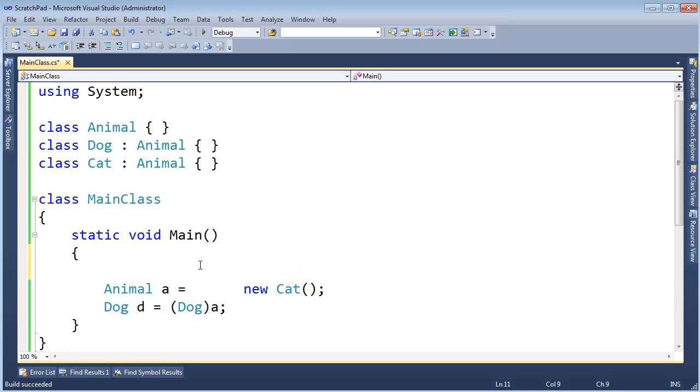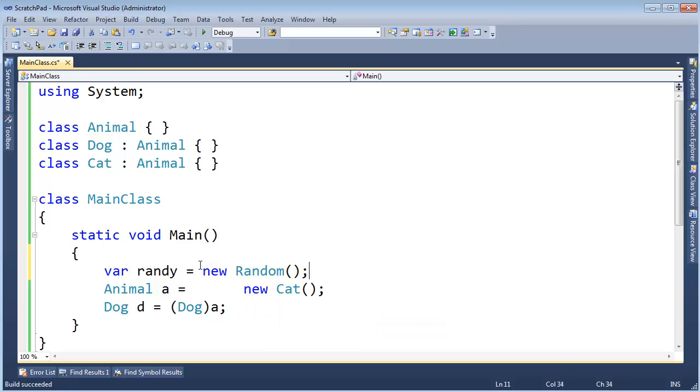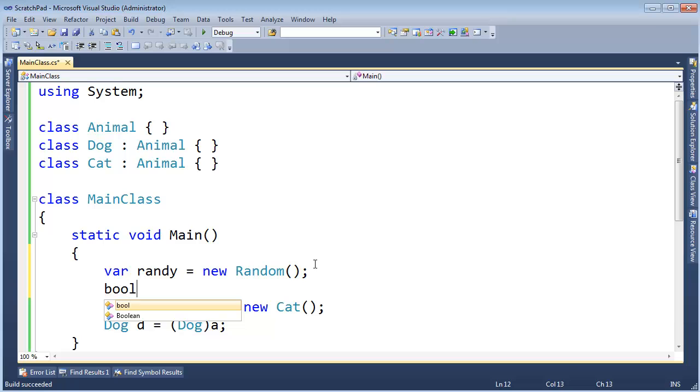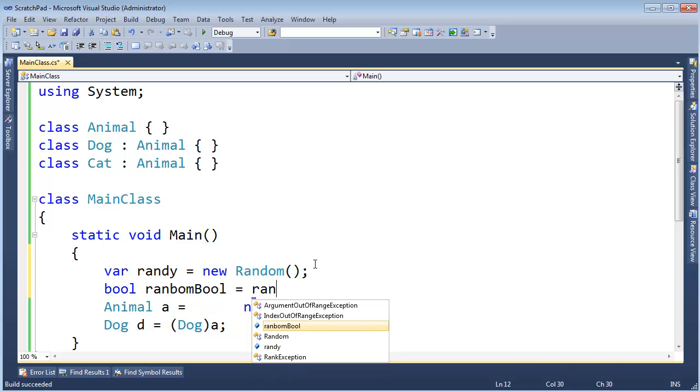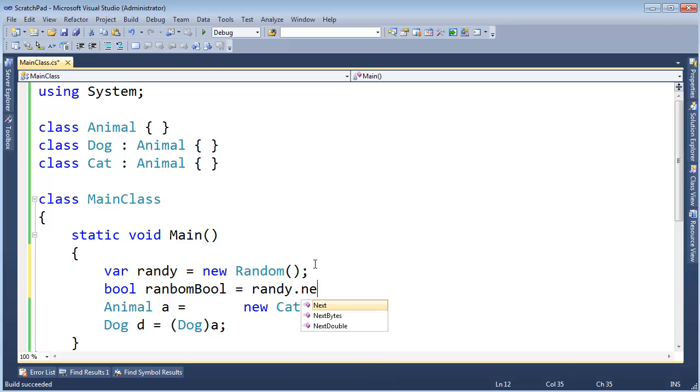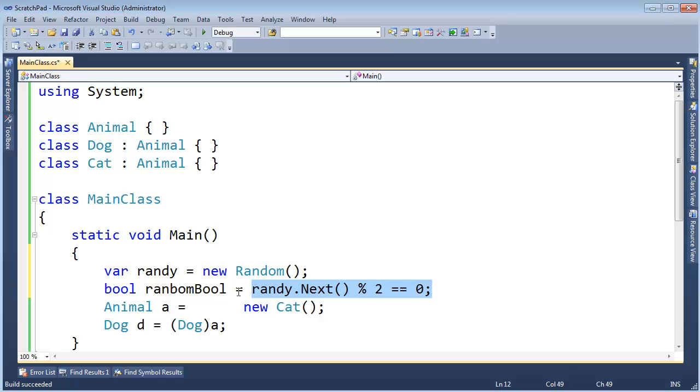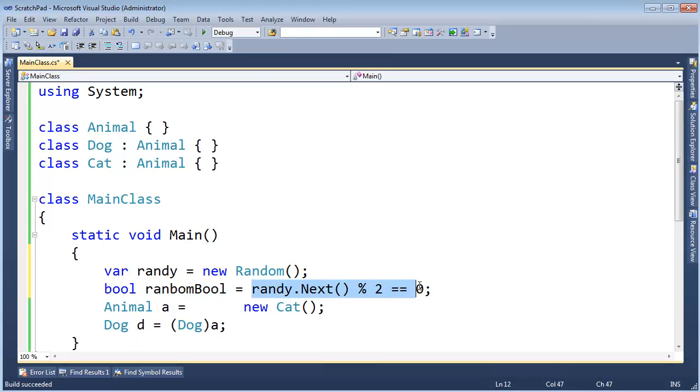Watch this. Let's var Randy. I like Randy. Let's get Randy in here. He's going to be a new random. Generate some random numbers for us. And I'm going to say bool random bool gets Randy, give me a number, mod that by two. Is that equal to zero? If it is, then our random bool will be true. Otherwise, it'll be false.